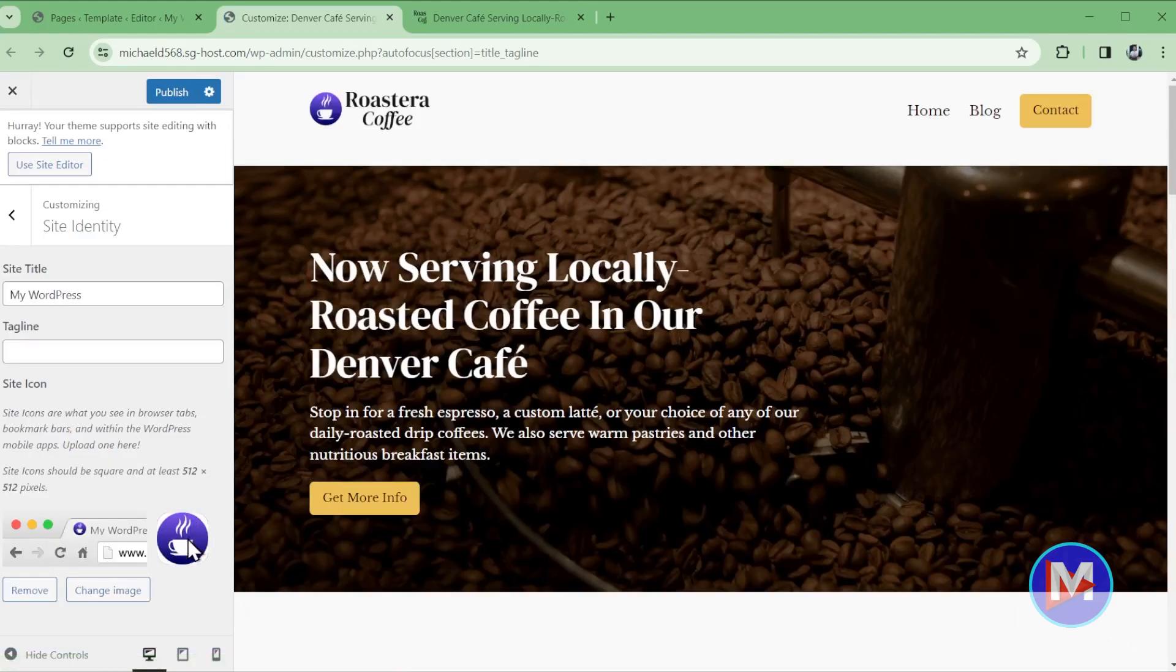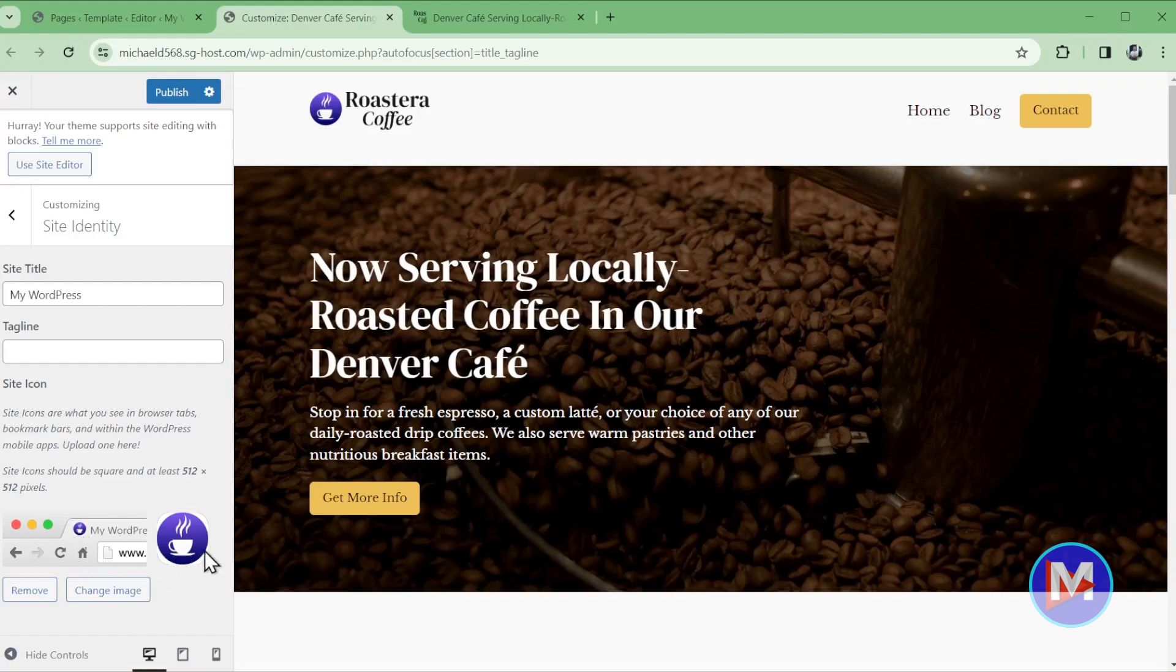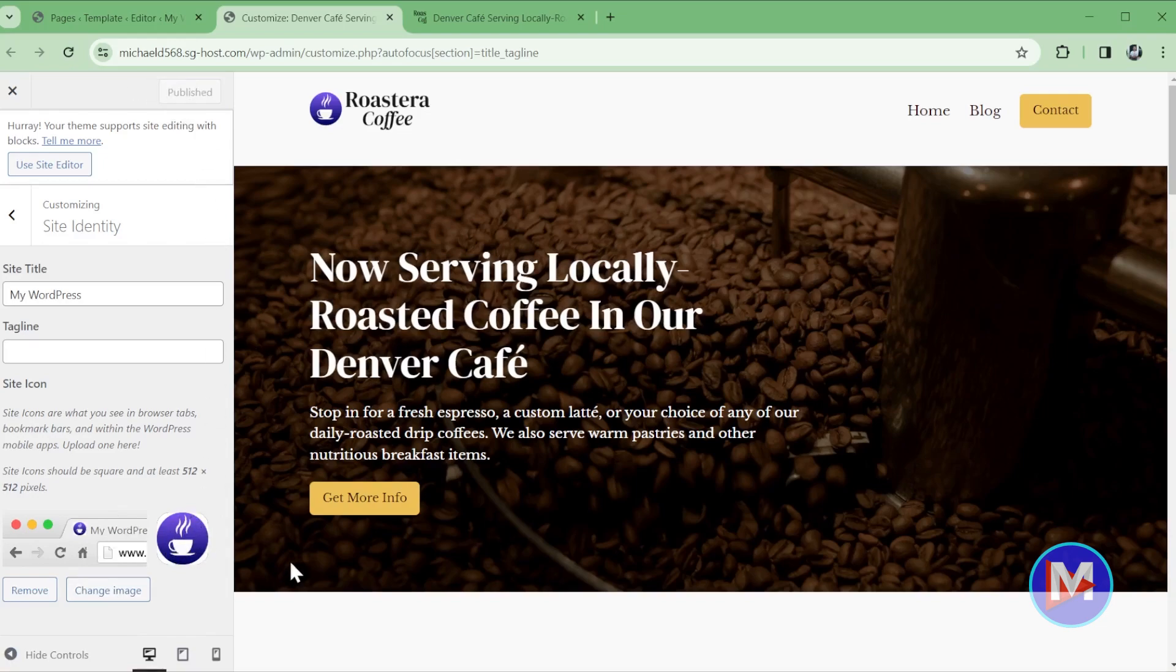And that'll insert that as my site icon and it'll give me a nice little preview. By the way if you already had this here just click change image to add the new site icon. But once you're ready come over here and click publish and exit out of here.